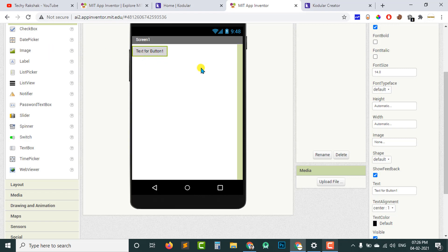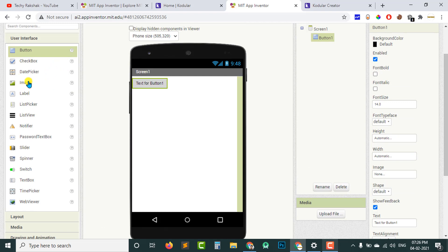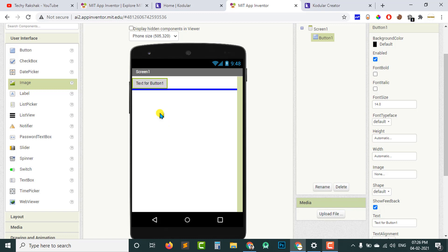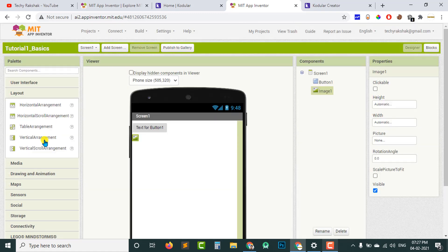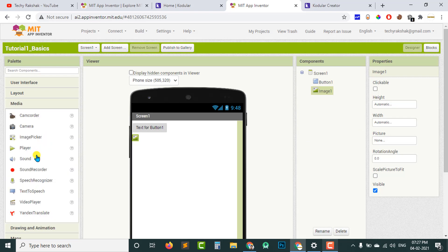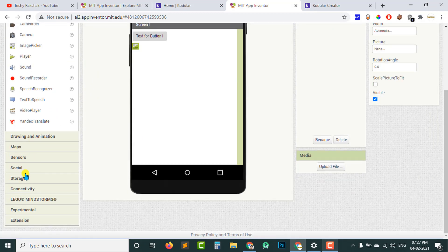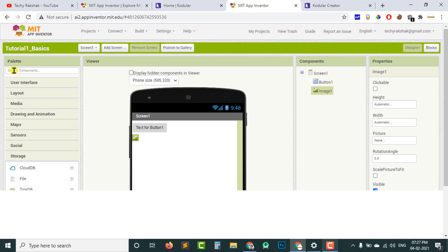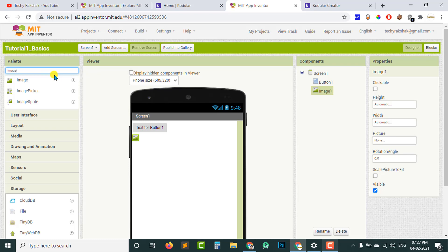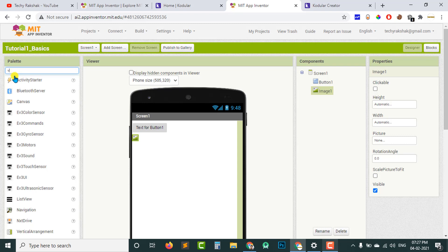I have added one button, and by default the text of the button is 'Text for Button 1.' You can check all the other components like images — I can just drag and drop an image here also. If you are searching for a component and not finding it in the categories, you can use the search option. For example, if I type 'image,' I get all components that include 'image.'